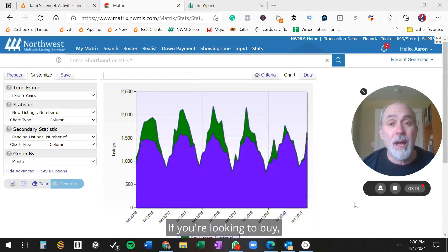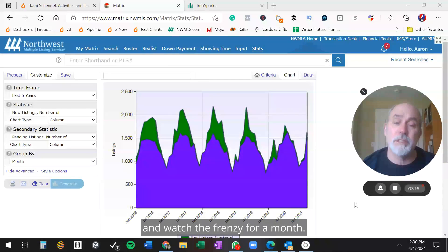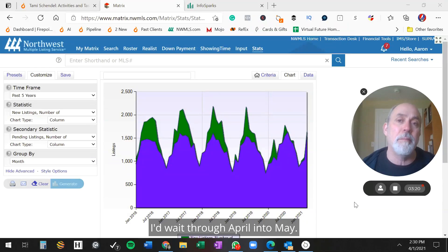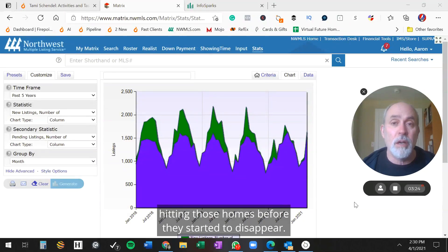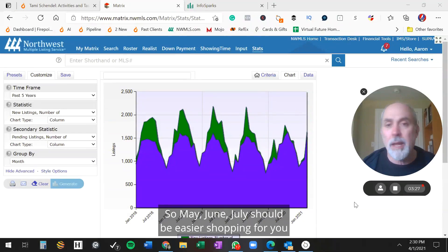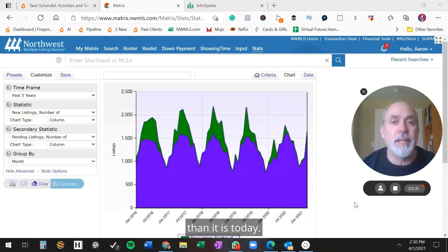If you're looking to buy, I would grab an iced tea and watch the frenzy for a month. I'd wait through April into May, and then I would get out there and start hitting those homes before they start to disappear. So May, June, July should be easier shopping for you than it is today.